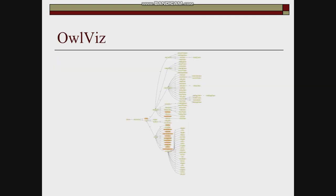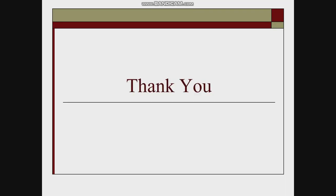Here is the OWL visualization of the Pizza ontology that contains all the classes, subclasses, and properties. Thank you.